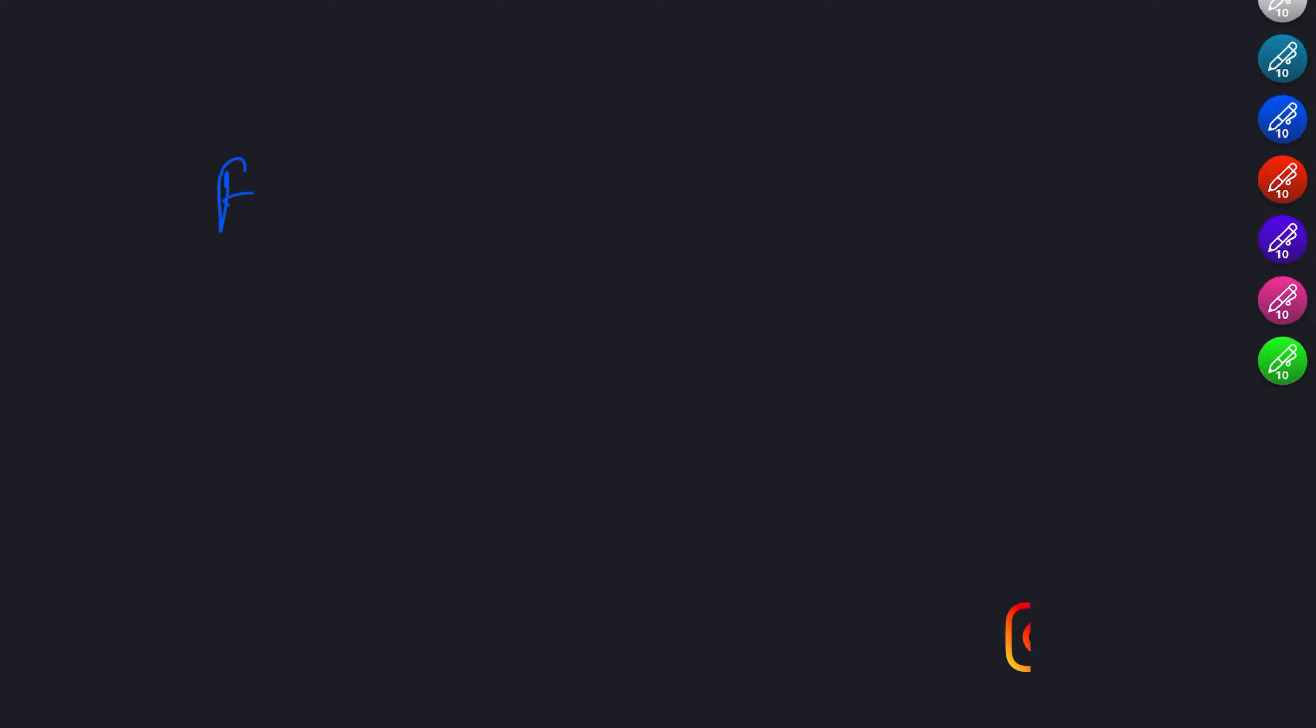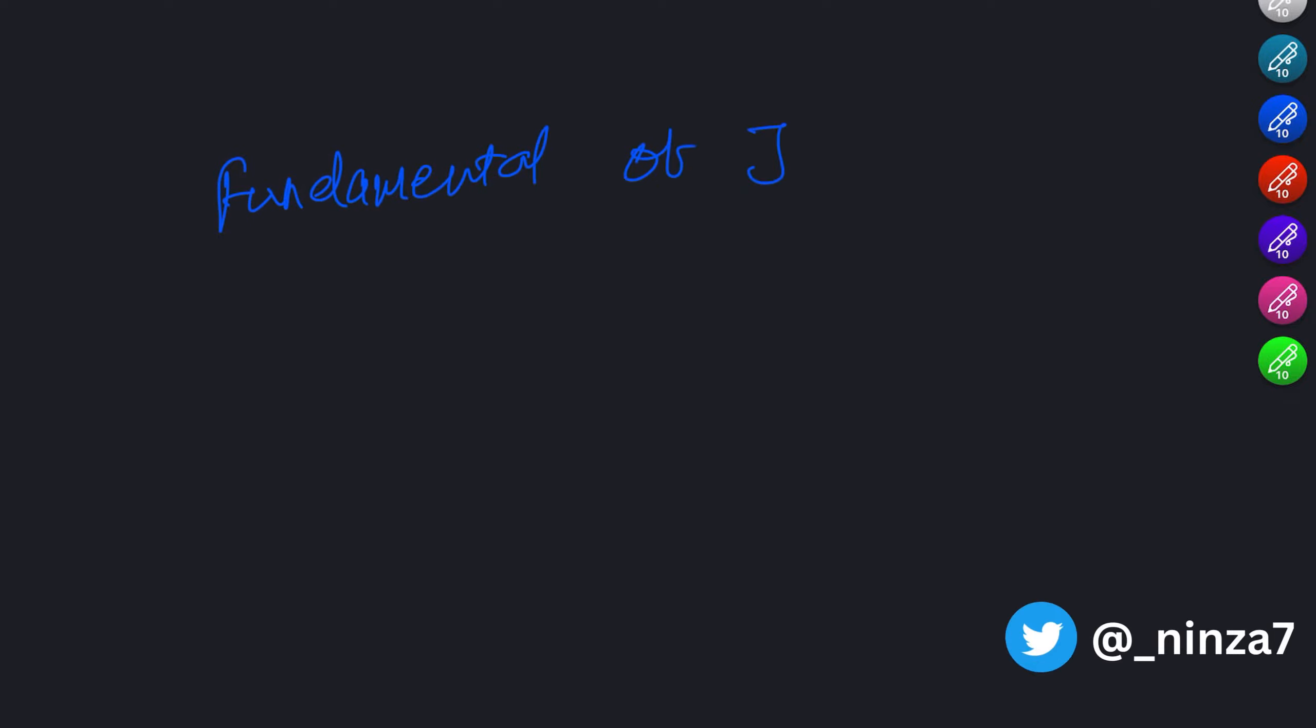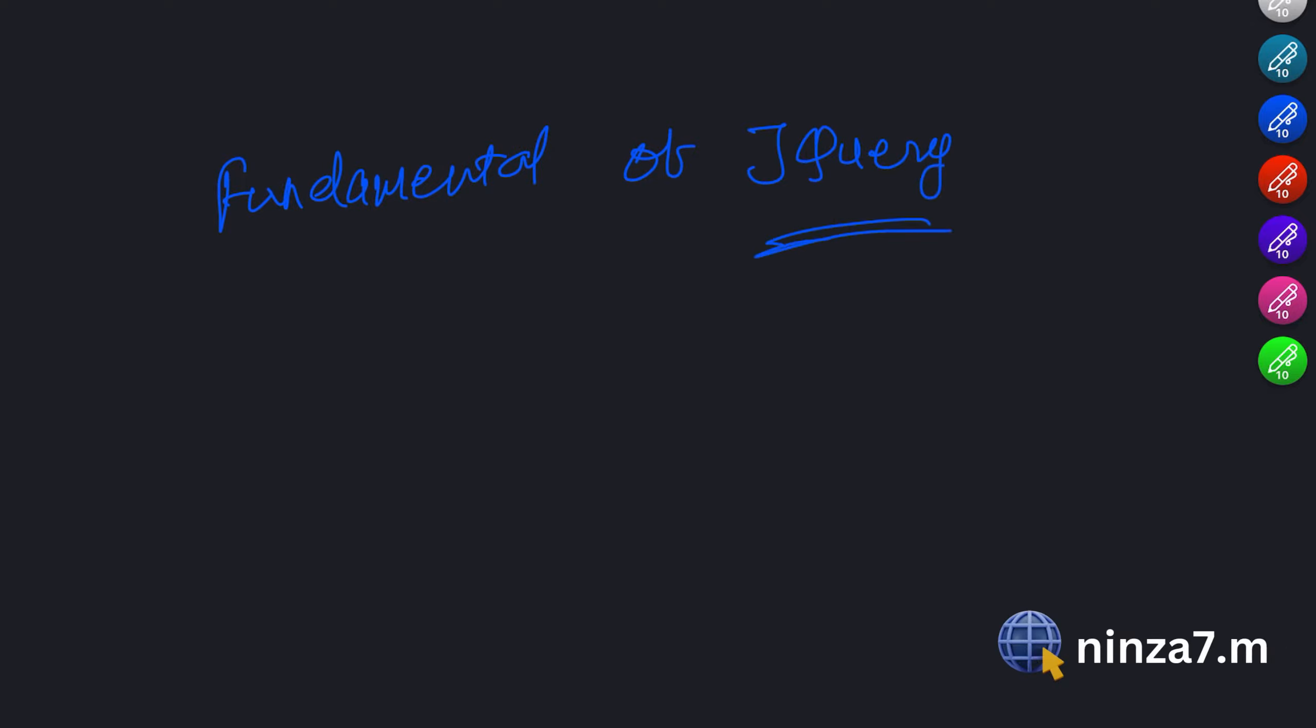Hey there, welcome to our JavaScript tutorial series. In this video we will dive into the fundamentals of jQuery, a popular JavaScript library that simplifies web development.